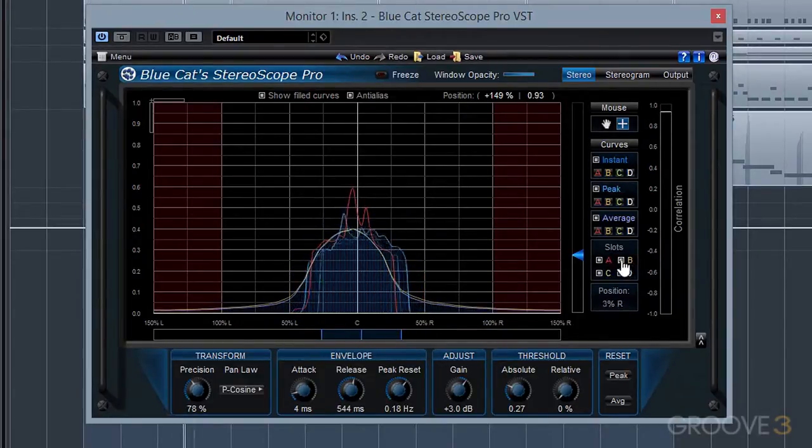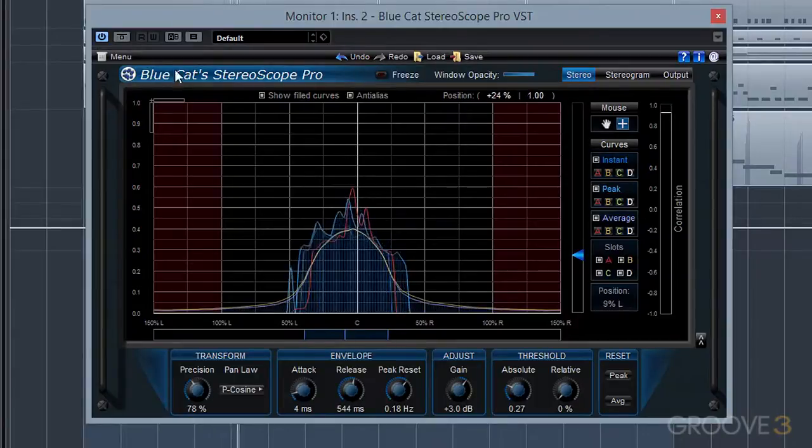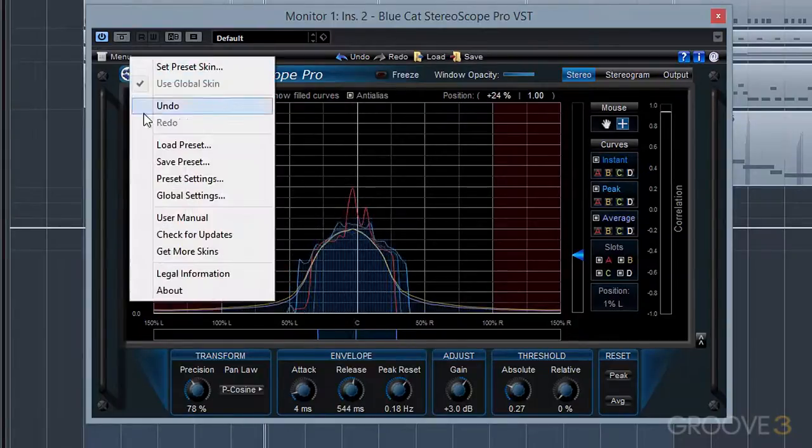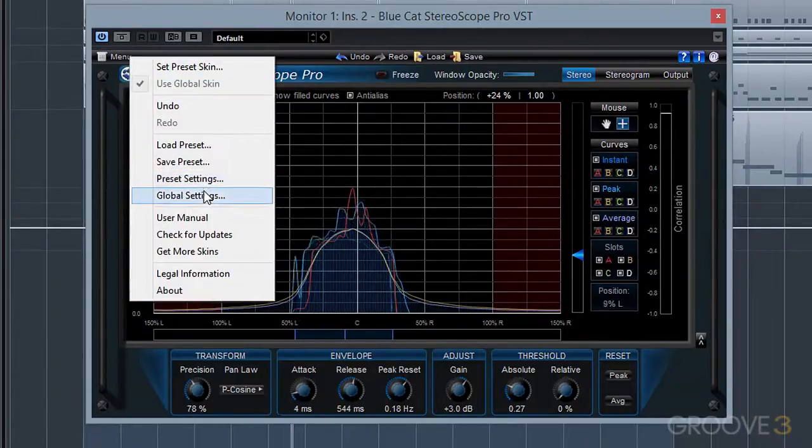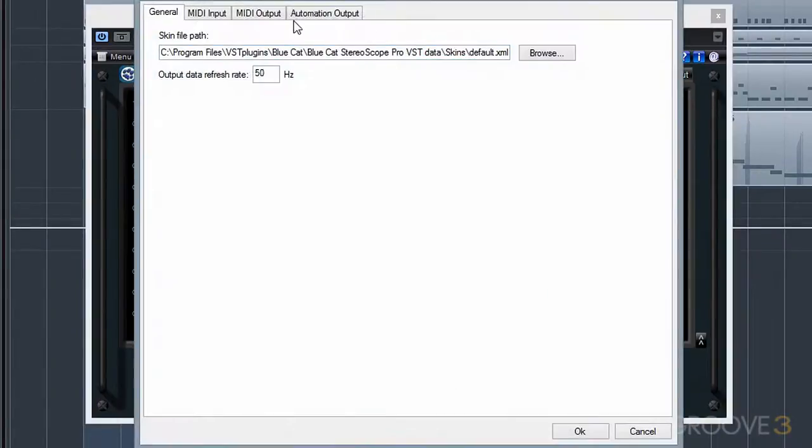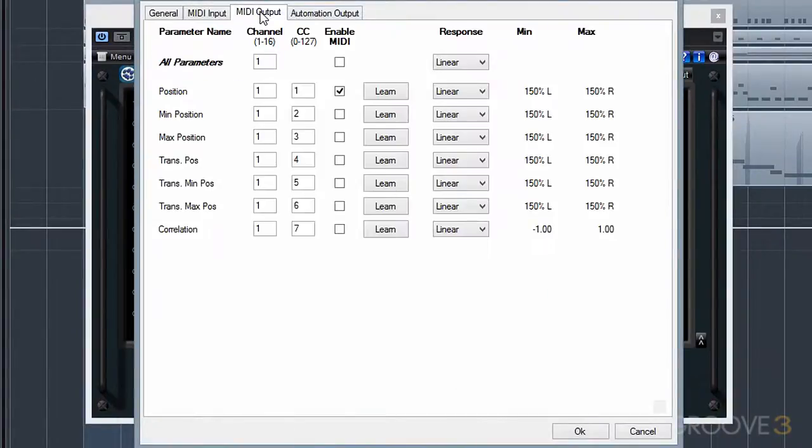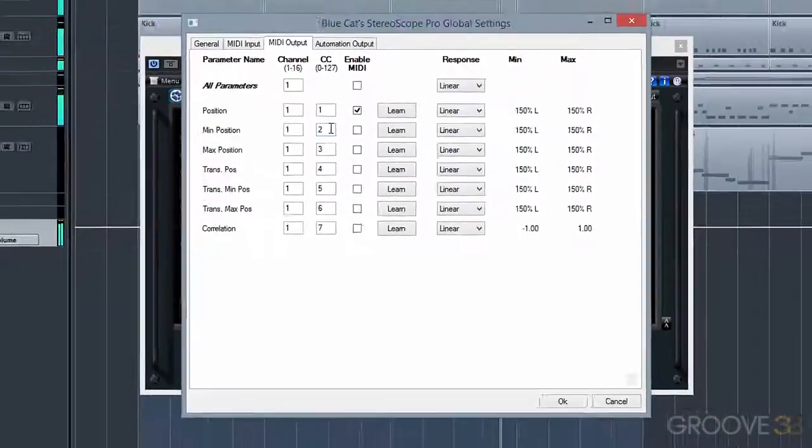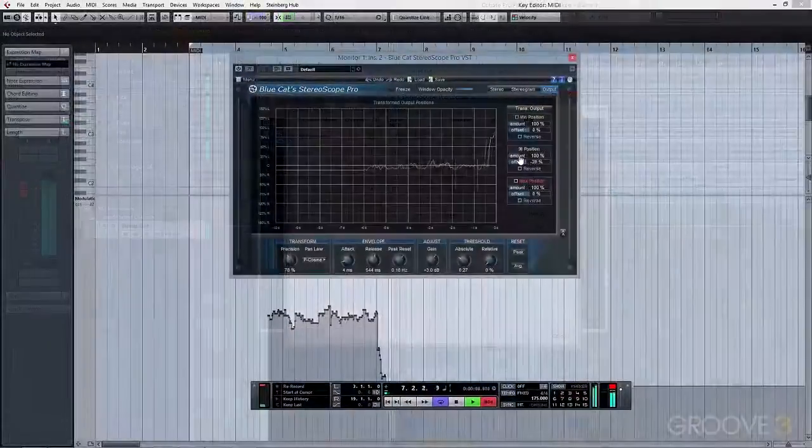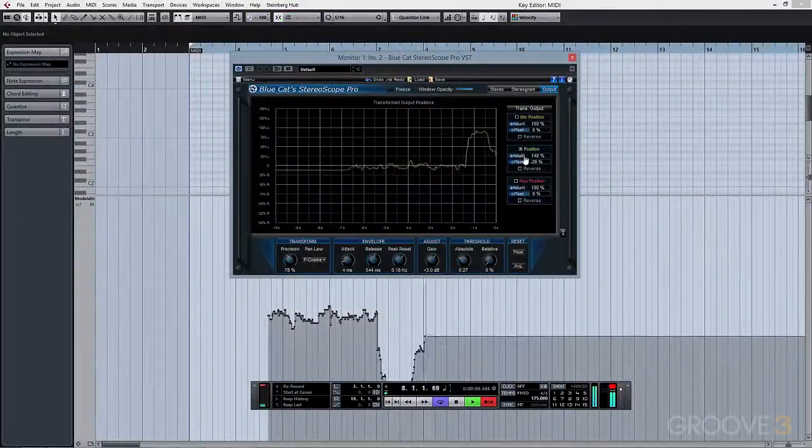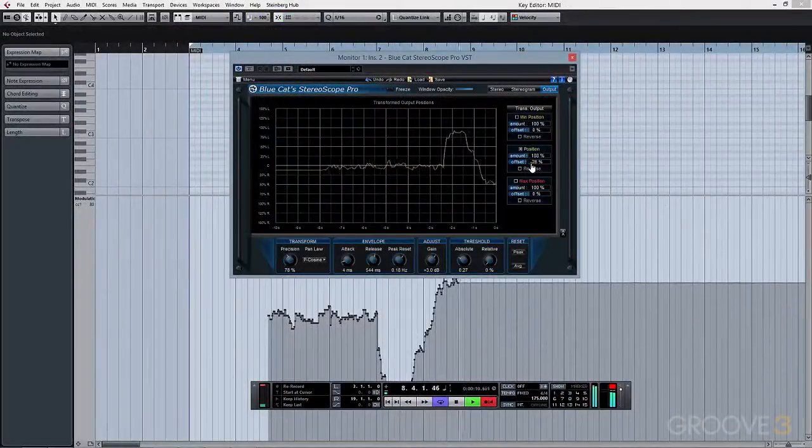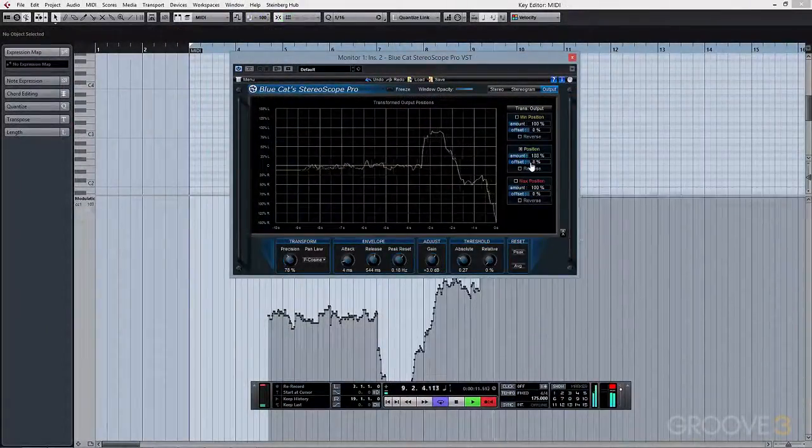By visiting the menu and opening the global settings on the MIDI outputs tab, you can assign separate MIDI channels and continuous controller values to each one of the graph's features. The values on the graph will then send MIDI information that you can use to control a virtual instrument or automate a plugin.